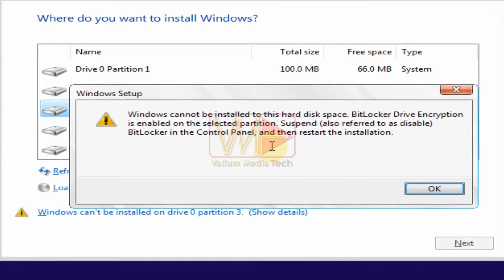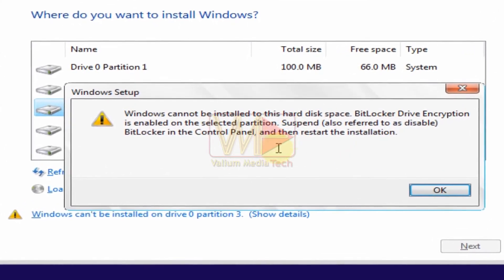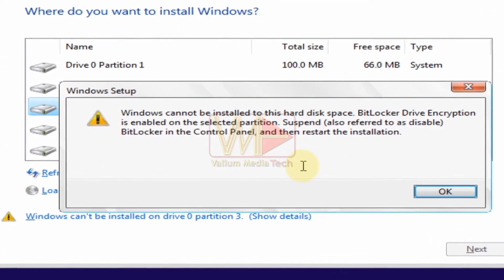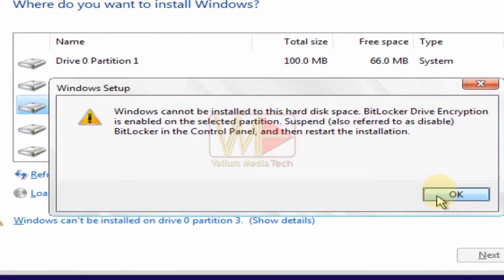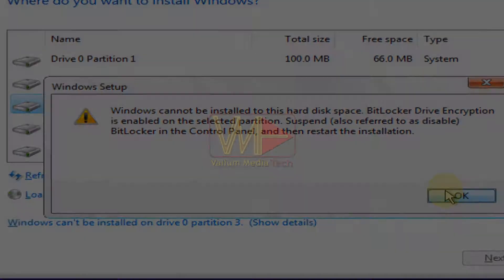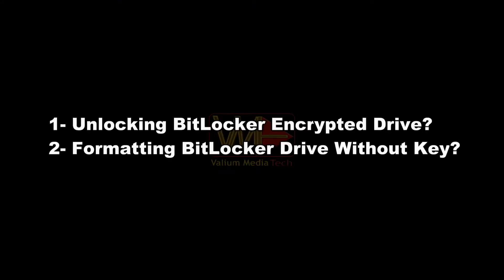Windows cannot be installed to this hard disk space. BitLocker drive encryption is enabled on the selected partition. There are two methods that will help you bypass BitLocker and install Windows on a locked partition.